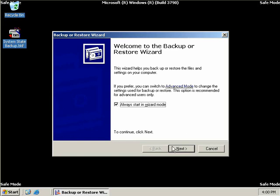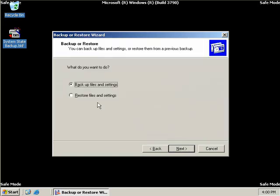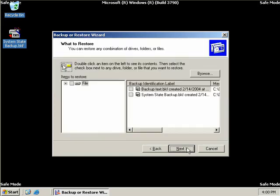So we'll click next and then we'll choose restore files and settings. And we'll click next. Now we need to choose which backup we want to restore from. Now NT backup does keep track using its catalogue of the previous backups that we've performed. Now currently we've only done the two.